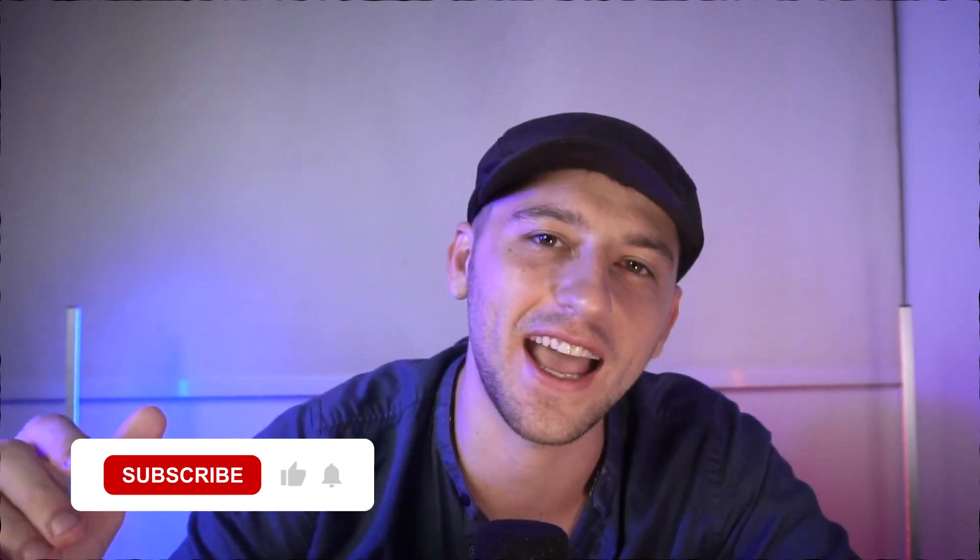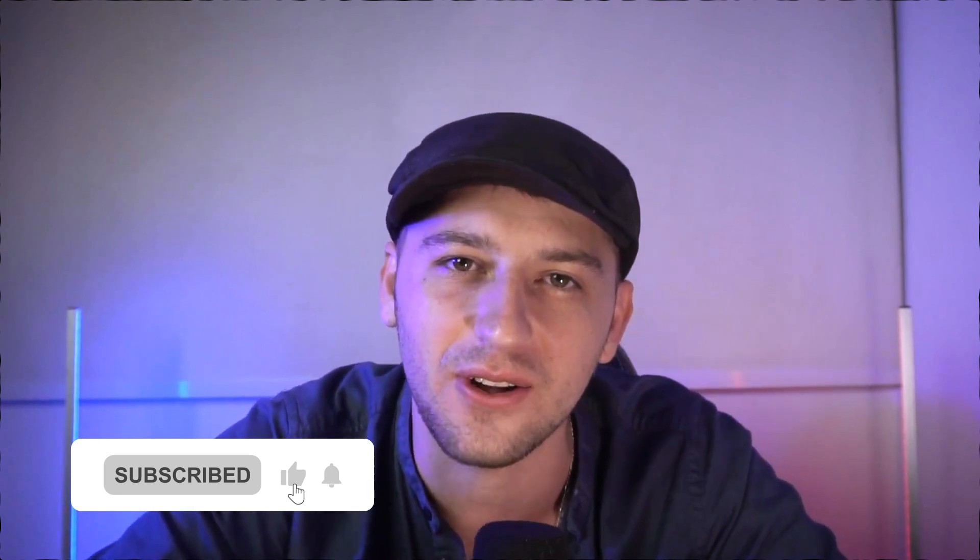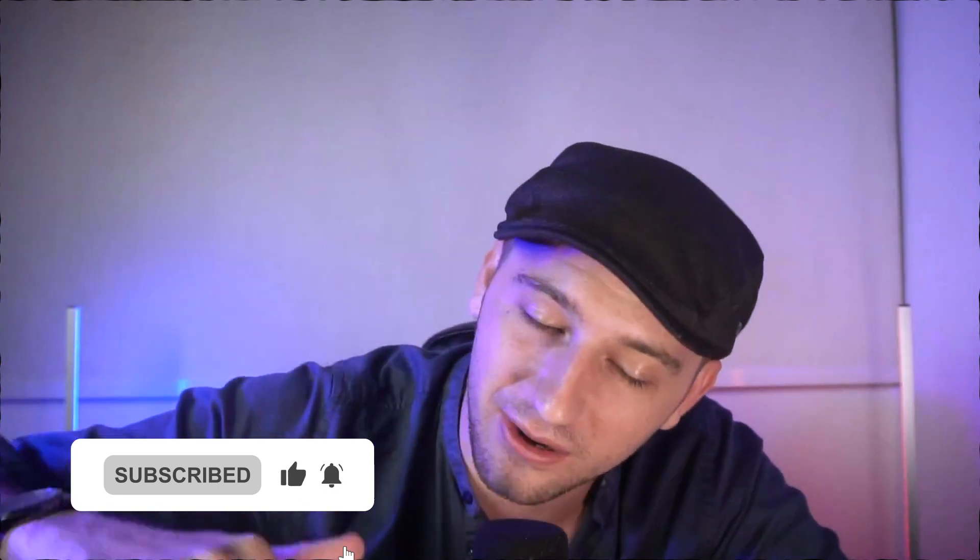So I hope that this video helped you guys out. If you guys would like to see some more videos about how to use N8N and AI and everything in between, go ahead and click like and subscribe in the channel. If you have any questions, leave them down in the comments below, and I hope you guys have a wonderful day.